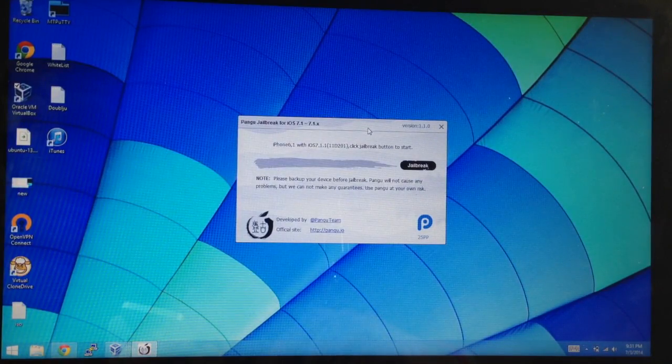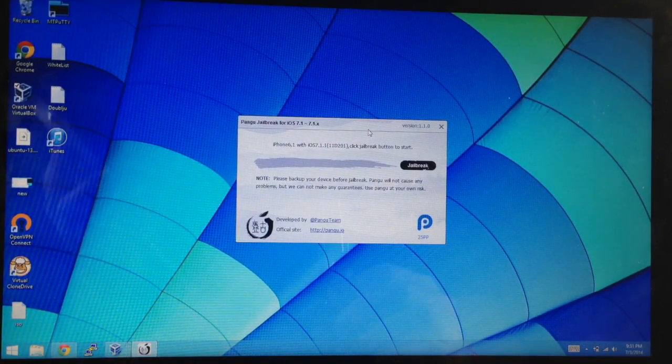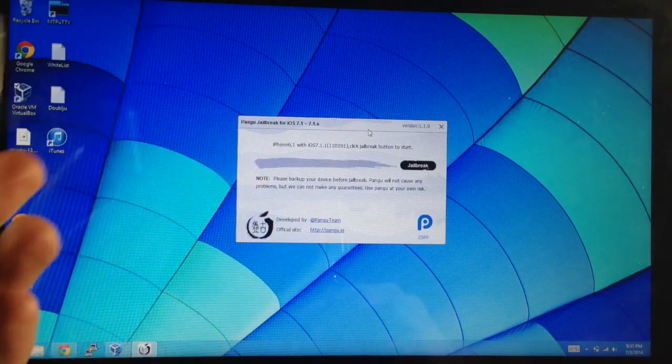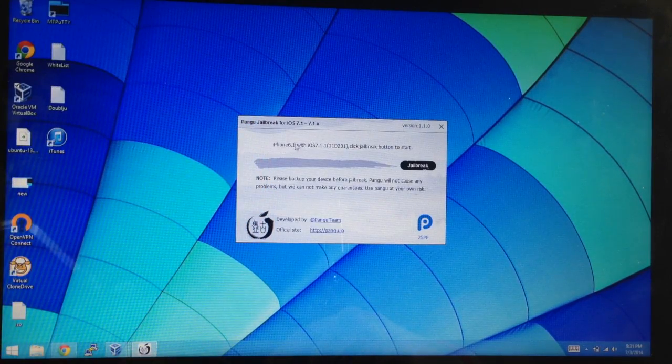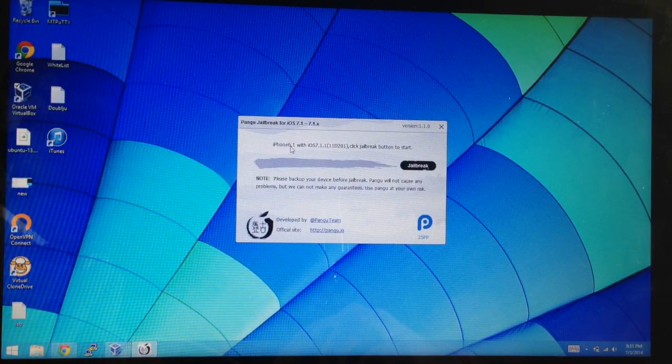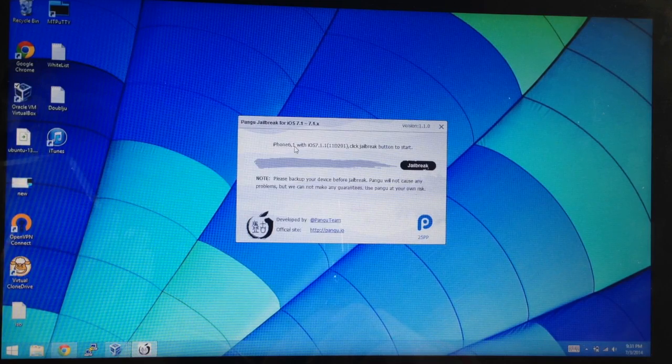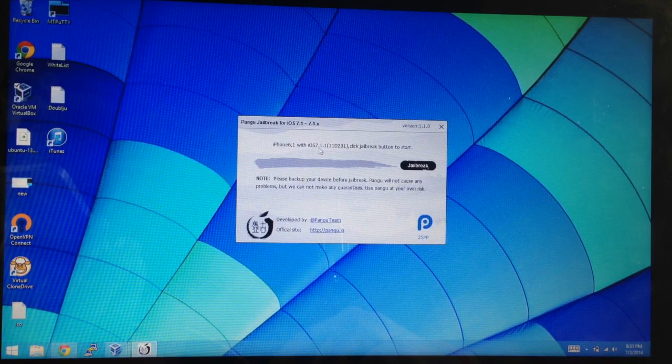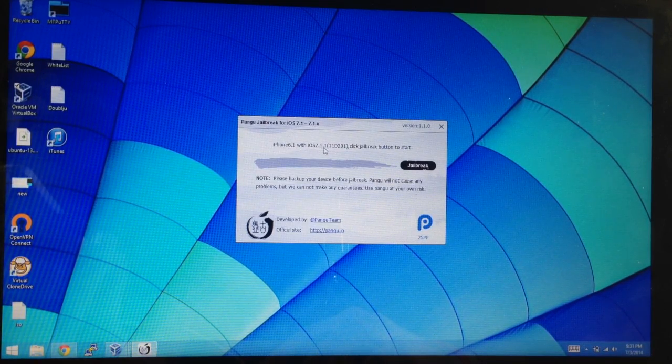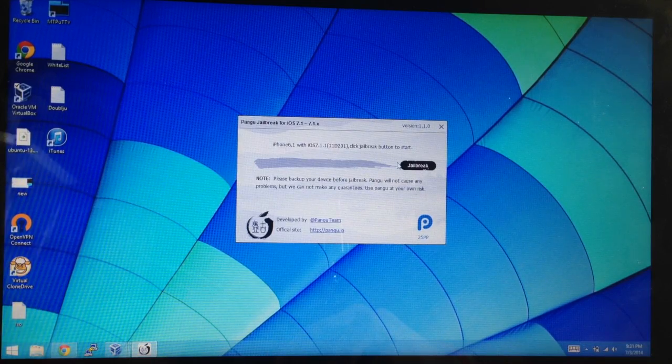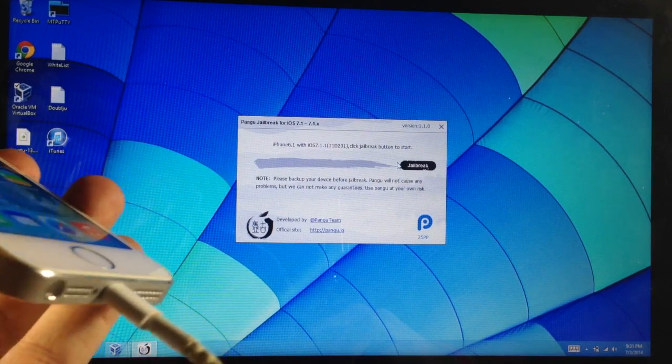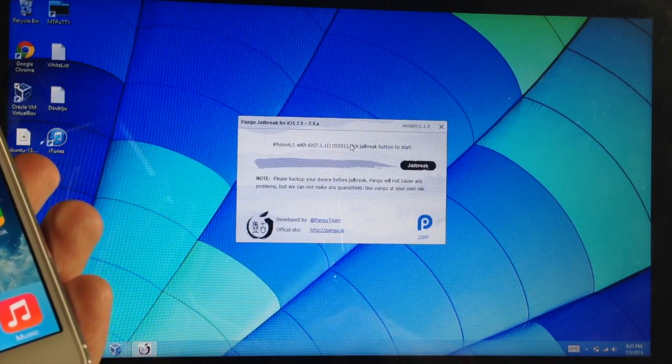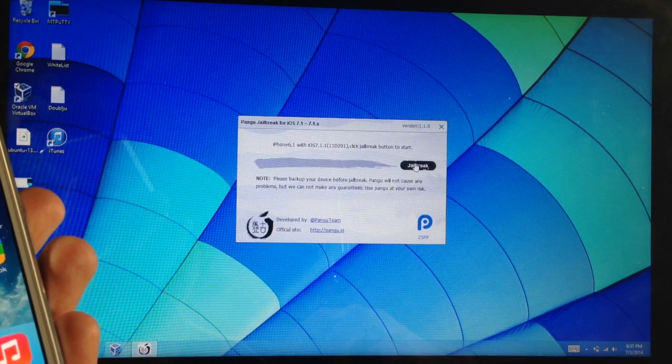So you can see that I've already opened this up right here and I've connected my device. We have our iPhone 6,1 which is the iPhone 5S and we're on iOS 7.1.1. So all you need to do right now is just make sure that you're connected and make sure that it recognizes your device right here and then go ahead and click jailbreak.